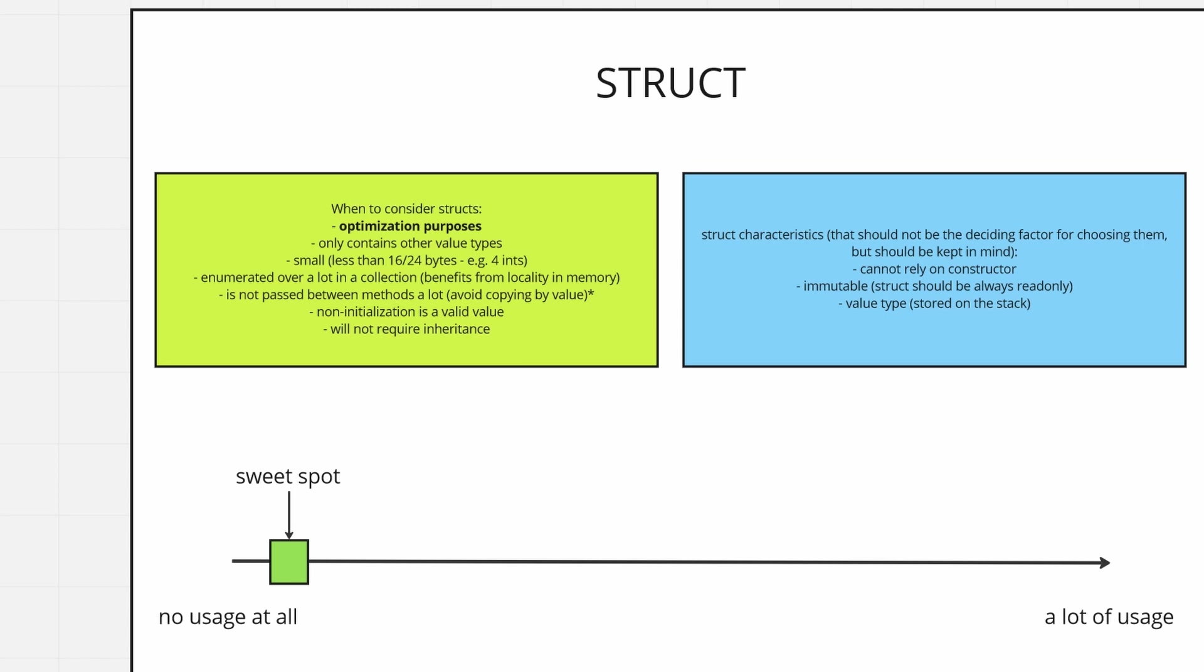And the third point is that they are value types so they are stored on the stack as long as you don't bring any reference types to them because then they also need to get some values from the heap so you don't gain anything.